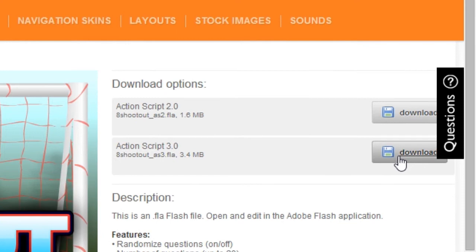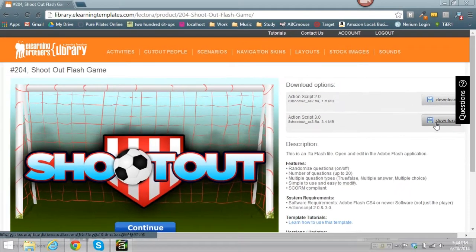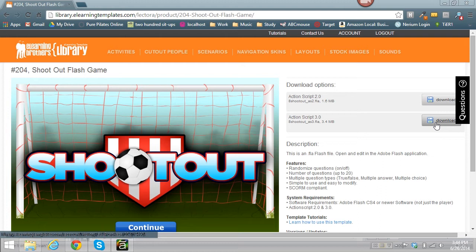When you download it, you get the FLA file, and you can open that up in Flash. When you open it in Flash, you need to publish it out, and then that exports your SWF file.